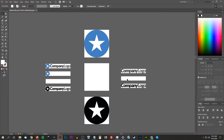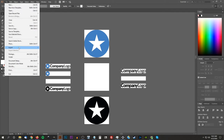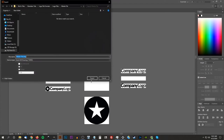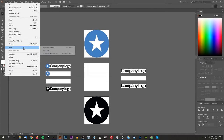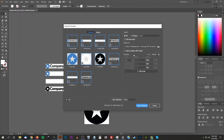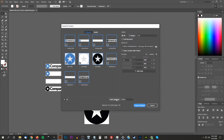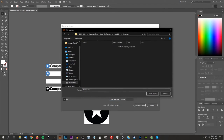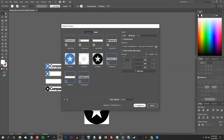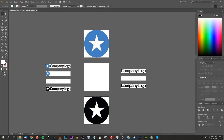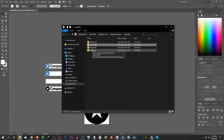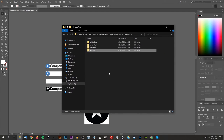Finally, I'll do the same with the wordmark. Go to File, Export, Export for Screens — the keyboard shortcut is Ctrl+Alt+E, which I normally use. Clear the selection, choose the wordmark files, change the folder location to the wordmark folder, and click Export Artboard. We now have all of our logo files.